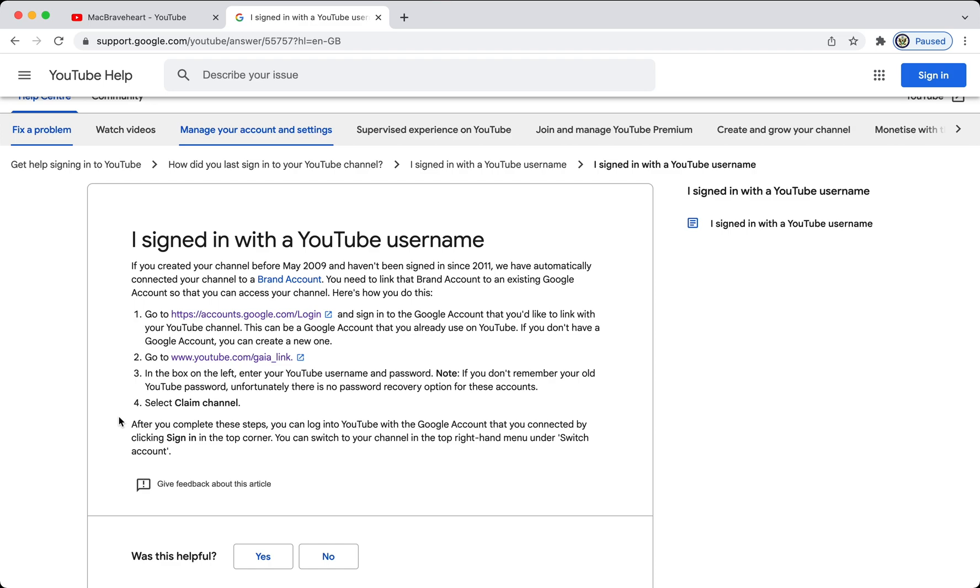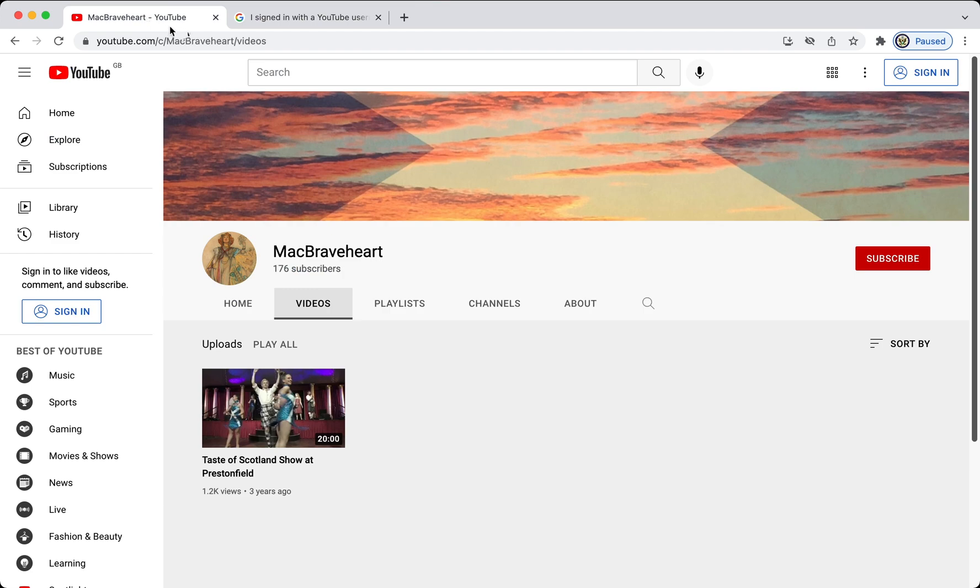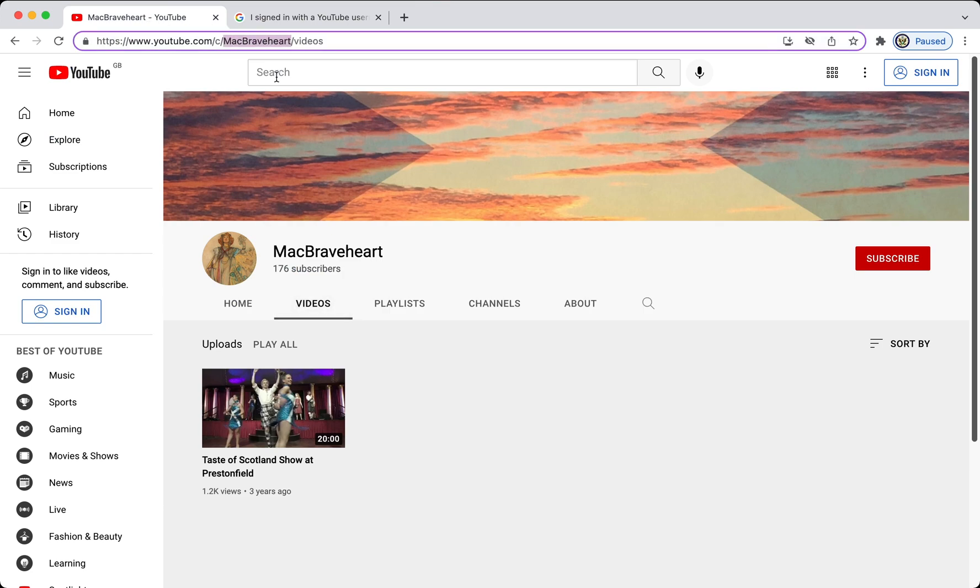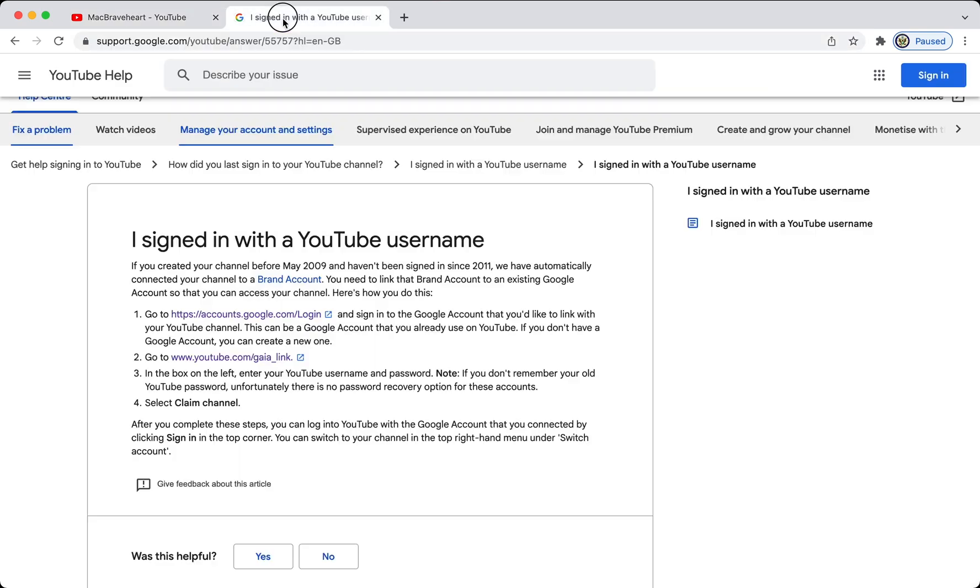And, then you would enter your YouTube username, which is the last part of the custom URL, which is this bit here.